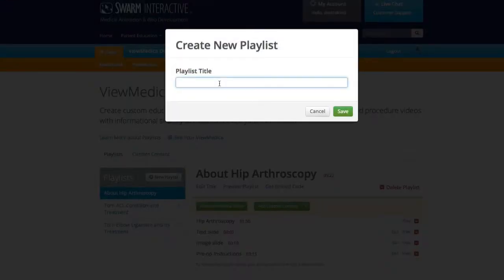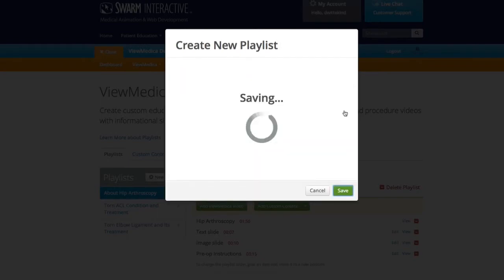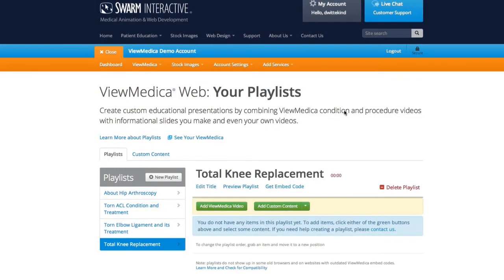I need a title, and I'll hit Save. Now I'm ready to build my playlist. Playlists can be made up of Vumetica videos, your own videos hosted on YouTube, text slides, and image slides. We'll add all four content types to this playlist starting with Vumetica videos.